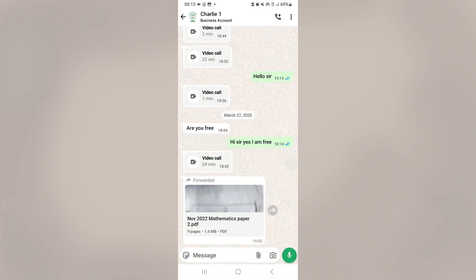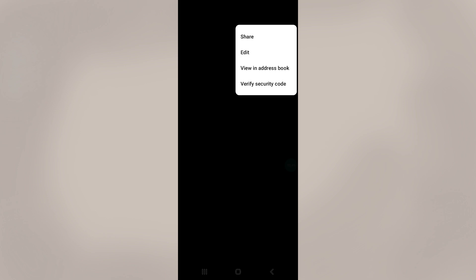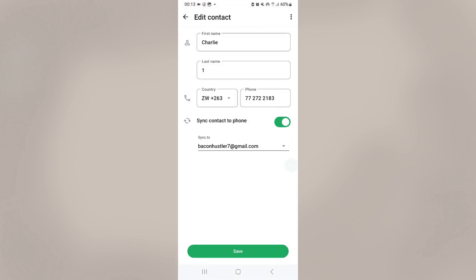Once you do that, click on the contact's name and then click on these three dots. Then click on the edit option and then once you do that, click on the three dots again and then click on the delete contact.